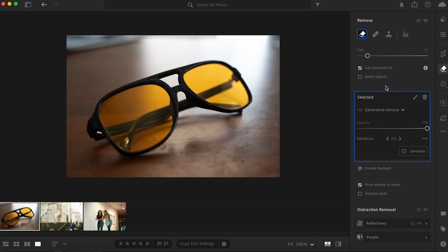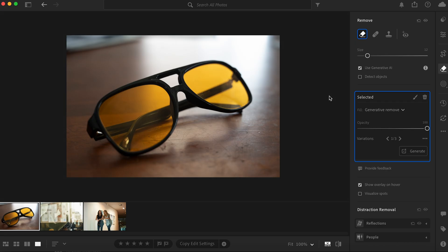Once it's finished, this is the end result. As you can see, it removed it entirely. And if you didn't know it was there, you would never guess it.